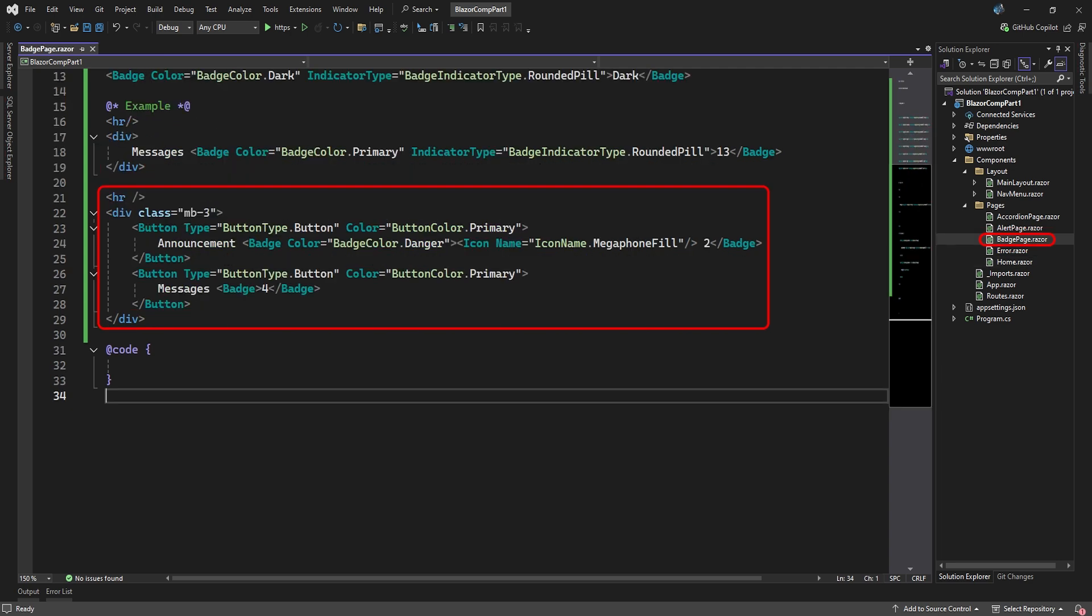You can use a badge on a button. Here we create a button with a primary color, and in its contents we have a badge with a danger color. We also added an icon into the badge contents. Let's see what this looks like.